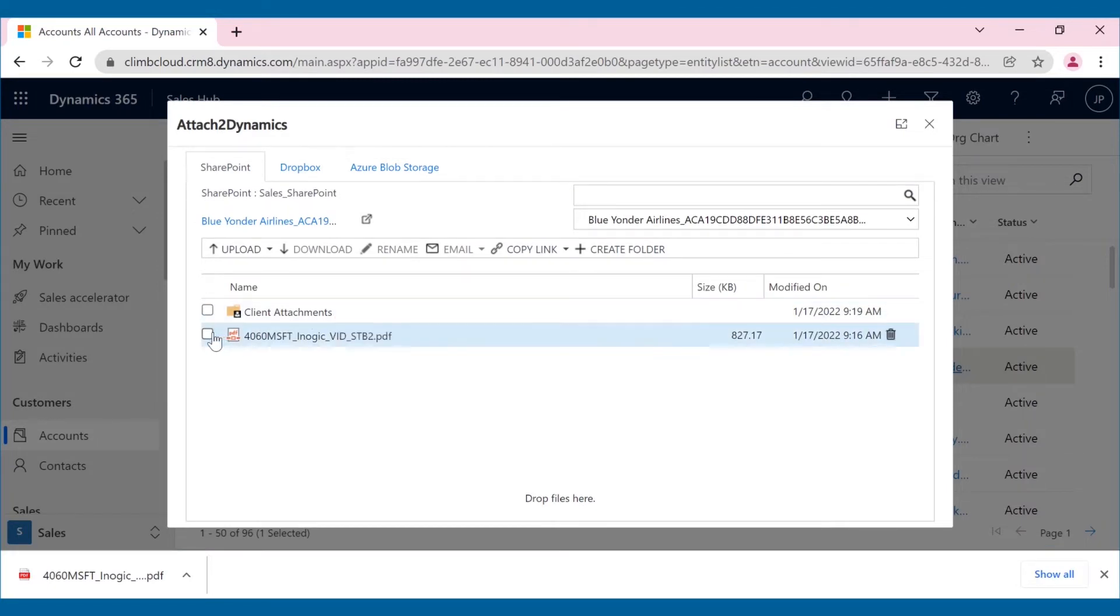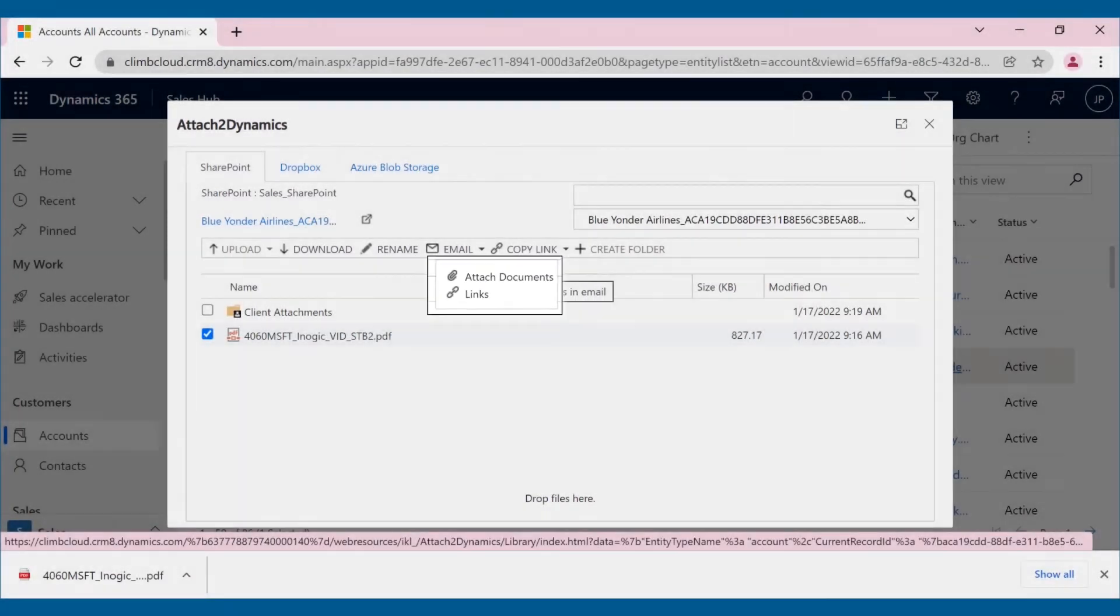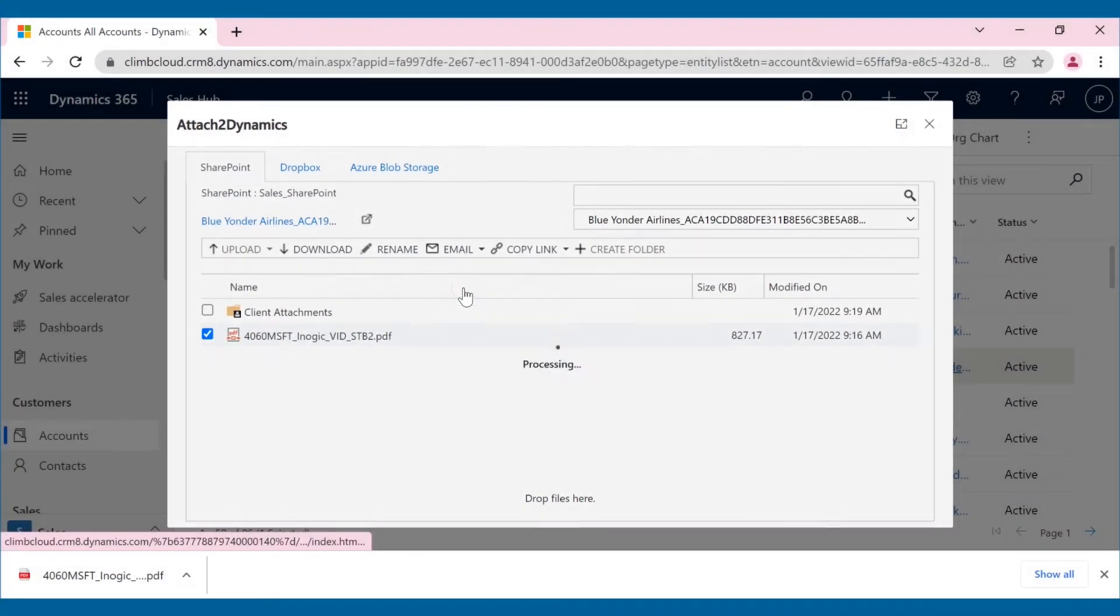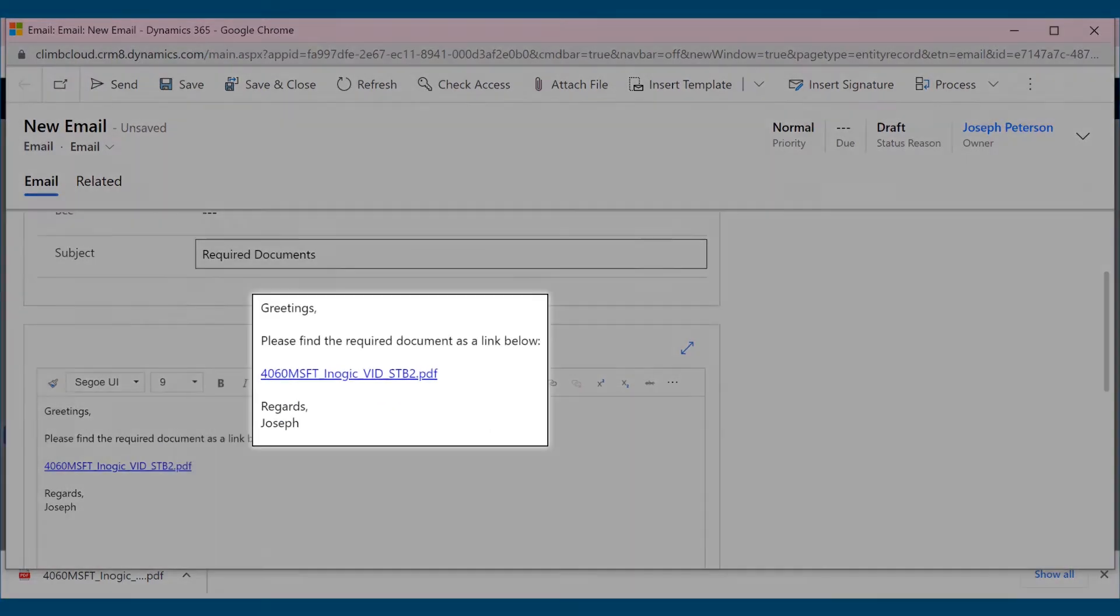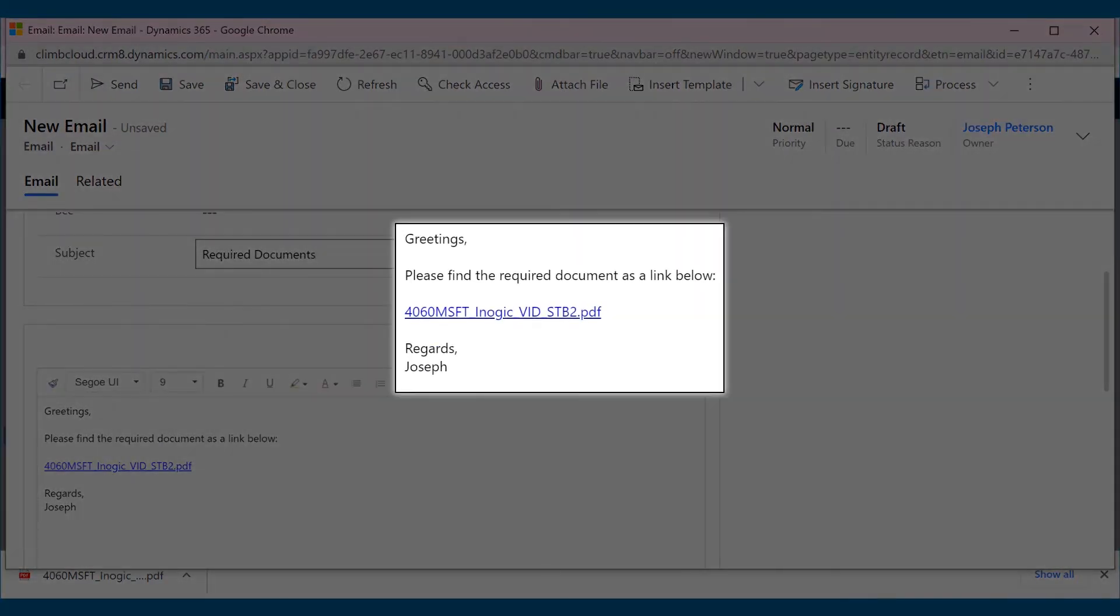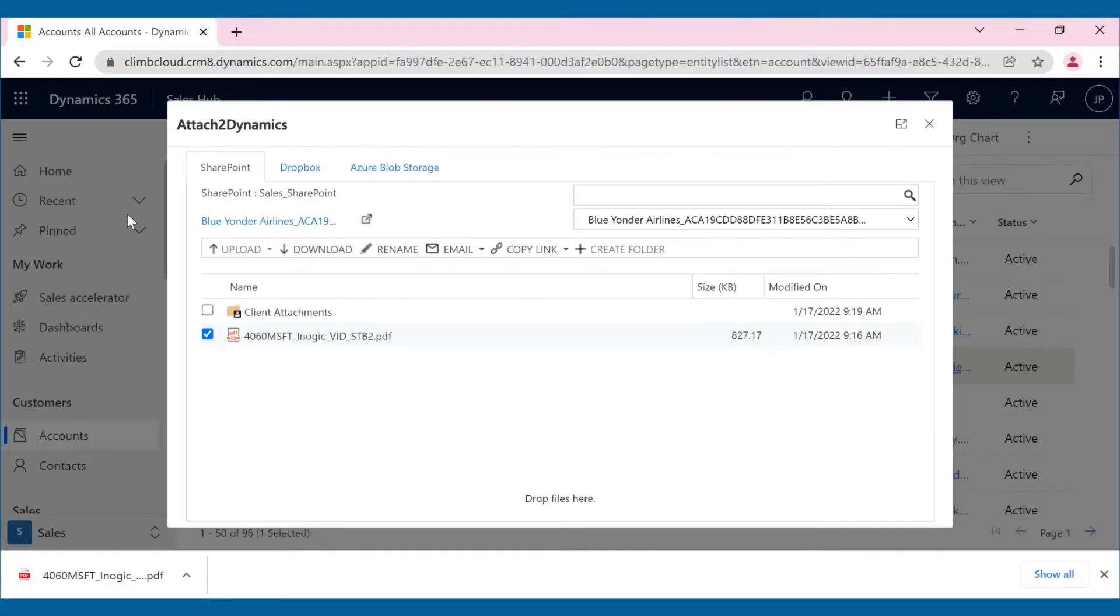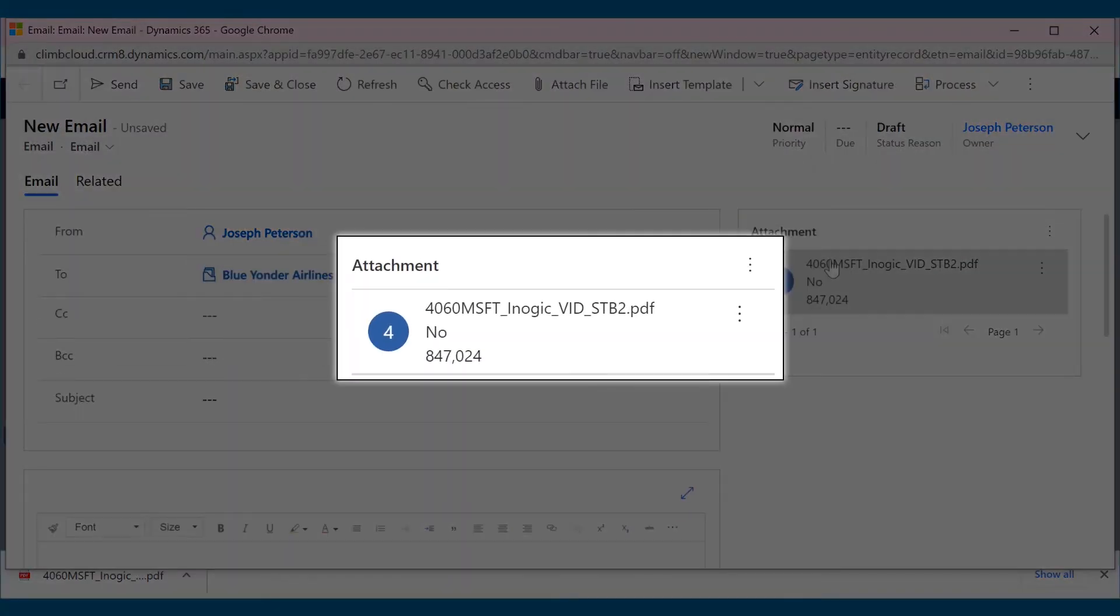If you want to share any of these files through email, Attach2 Dynamics offers multiple options to do so. You can send the selected file as a shareable SharePoint link through email, or you can also add the file as an attachment to the email and send it accordingly.